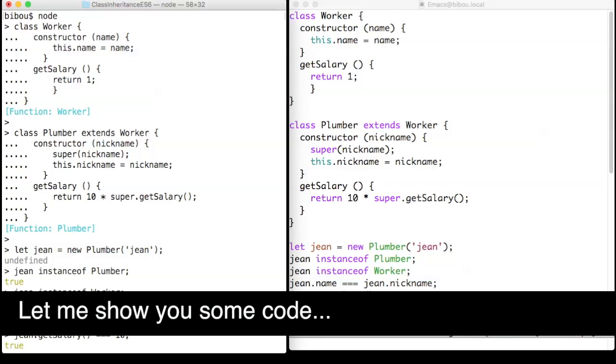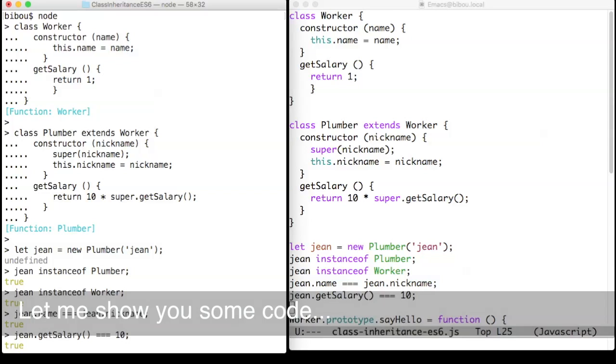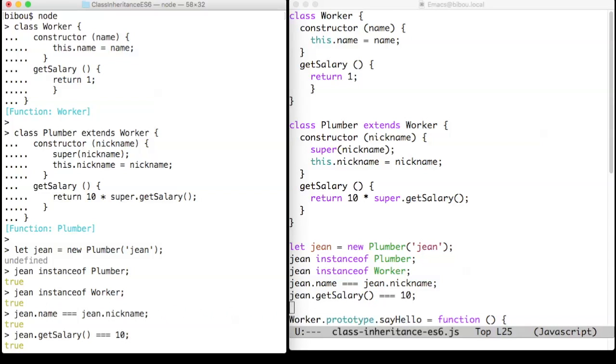Let me show you some code. Classes and objects are so important that ECMAScript 2015 now provides a standard implementation with new keywords to ease programming with classes and objects in a world of prototypes.